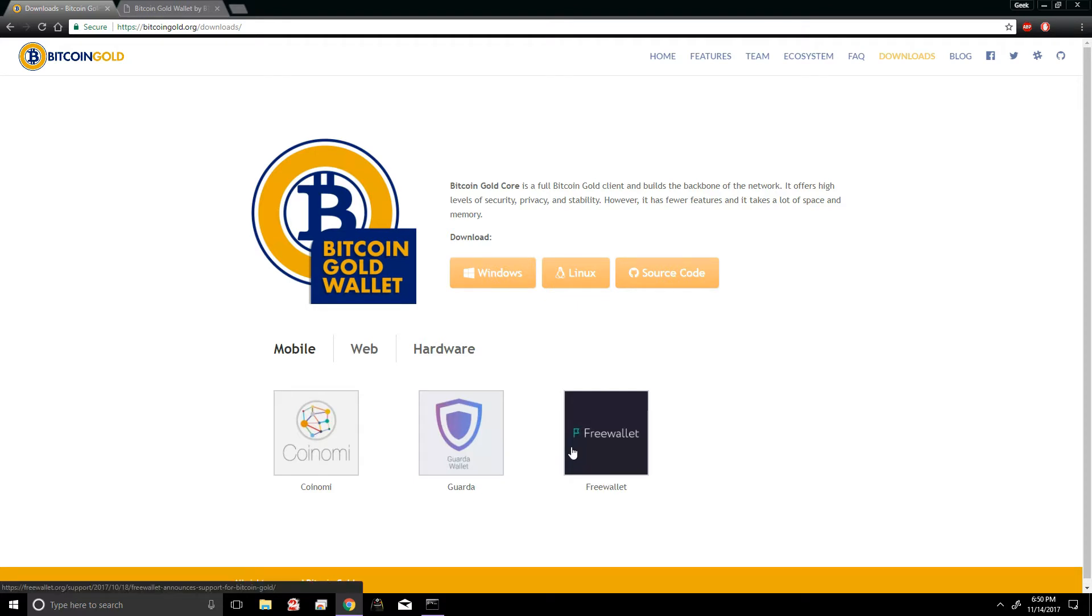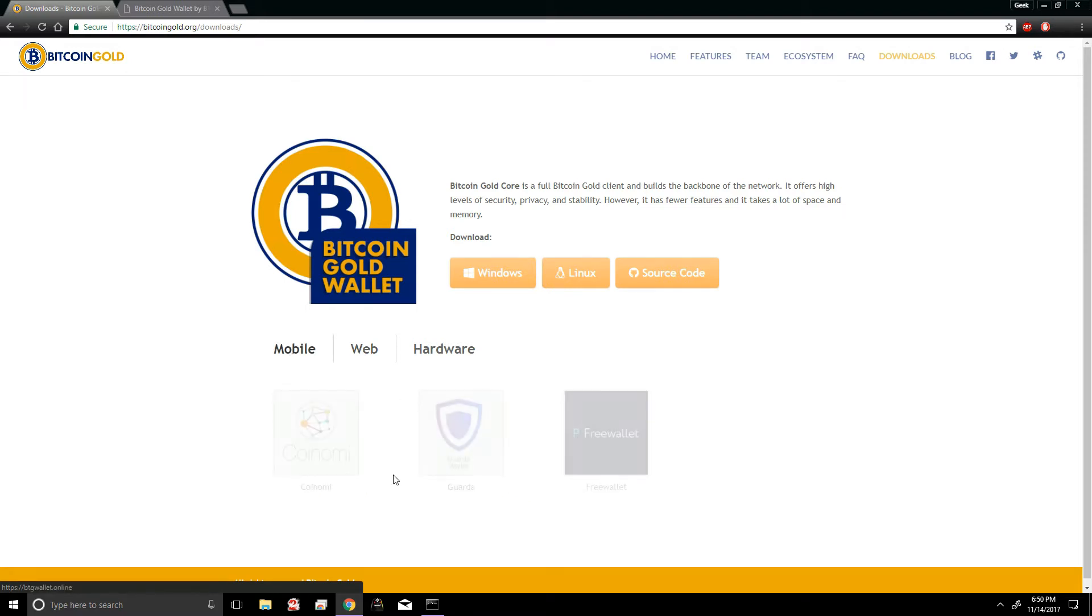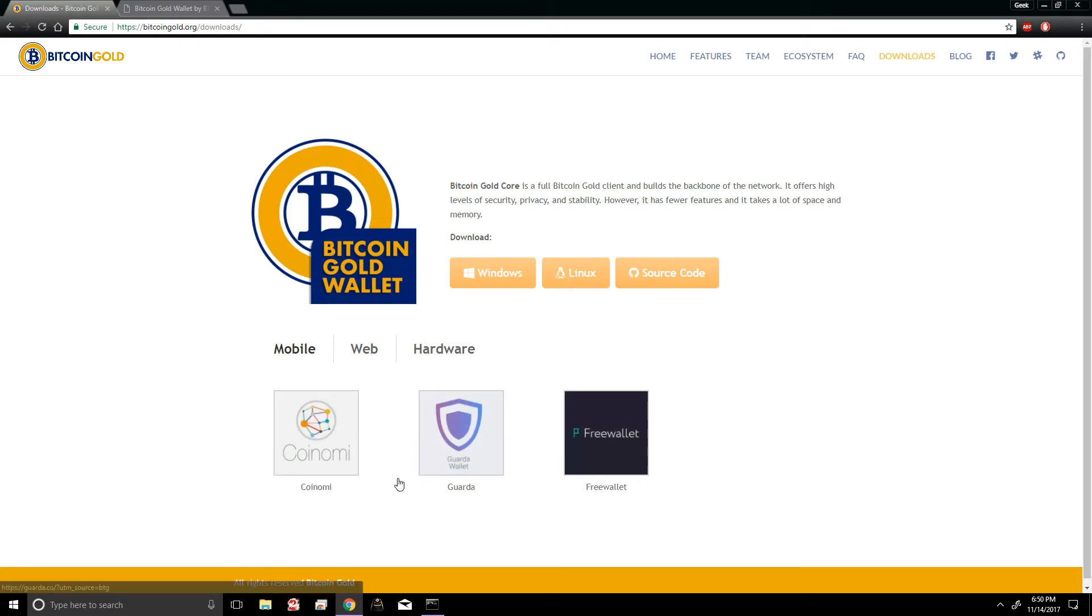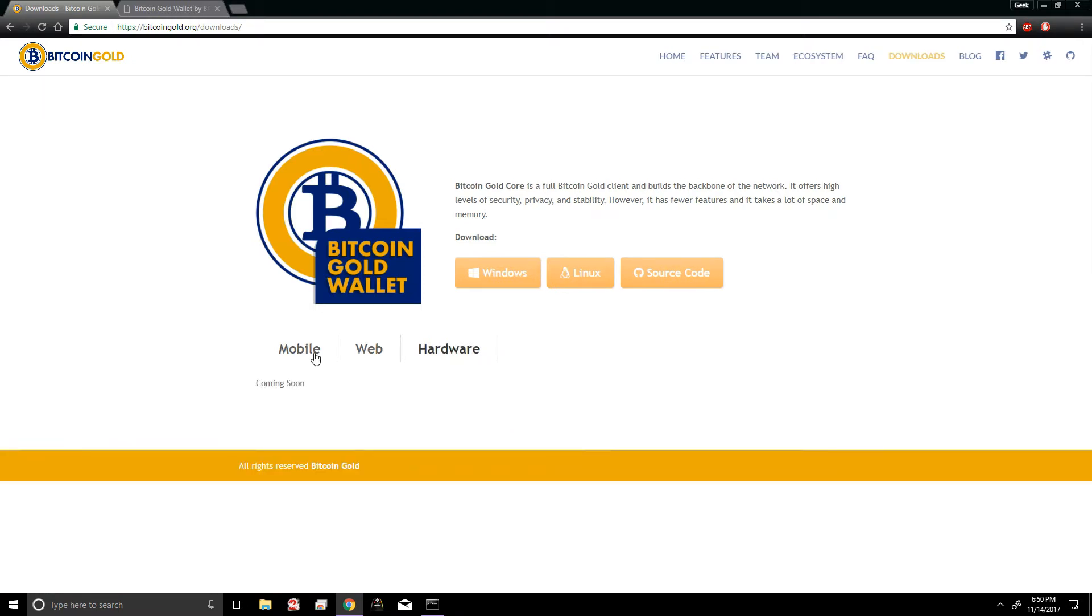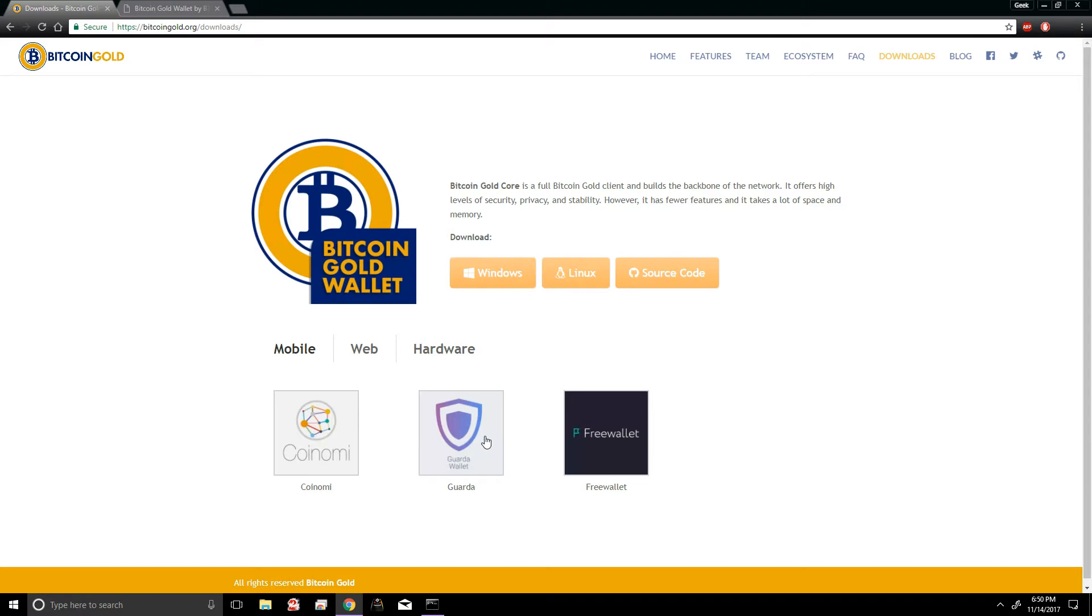Some of the options aren't working very well. The My BTG wallet was having some issues earlier. Myself, personally, I dislike using web wallets just for safety reasons. Not a big fan of mobile wallets either, but it seems to be the only option right now. So I'm gonna be showing you guys how to do some Bitcoin Gold mining using Coinami.